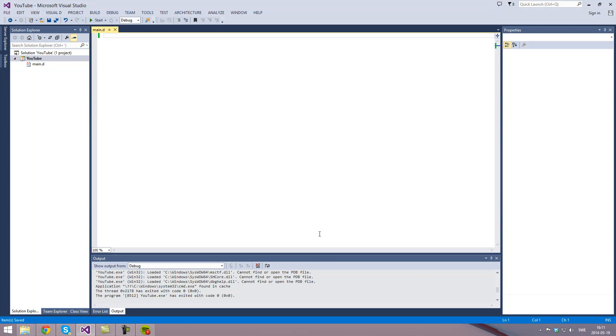Hello guys and welcome to my first YouTube video. In this video I'm going to show you how to write a simple program in the D programming language.